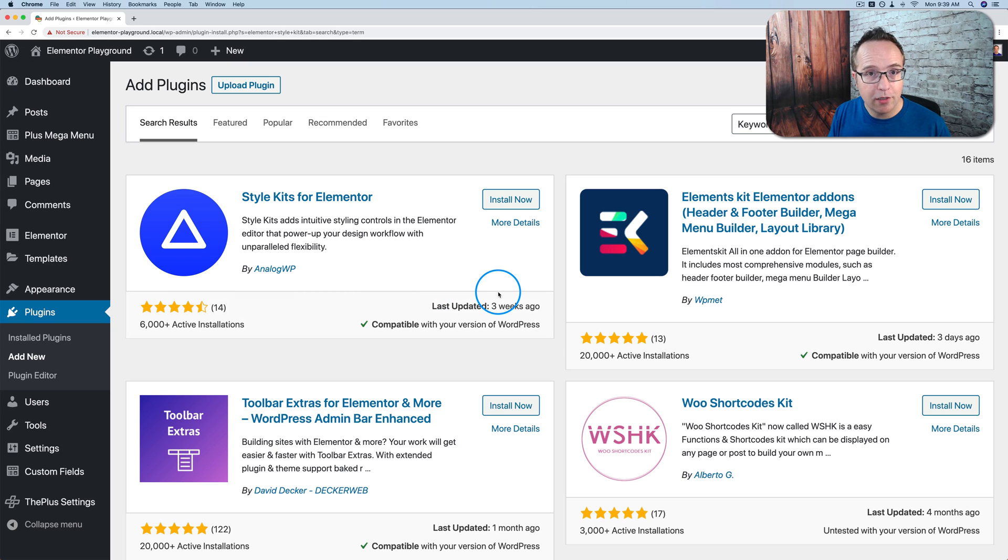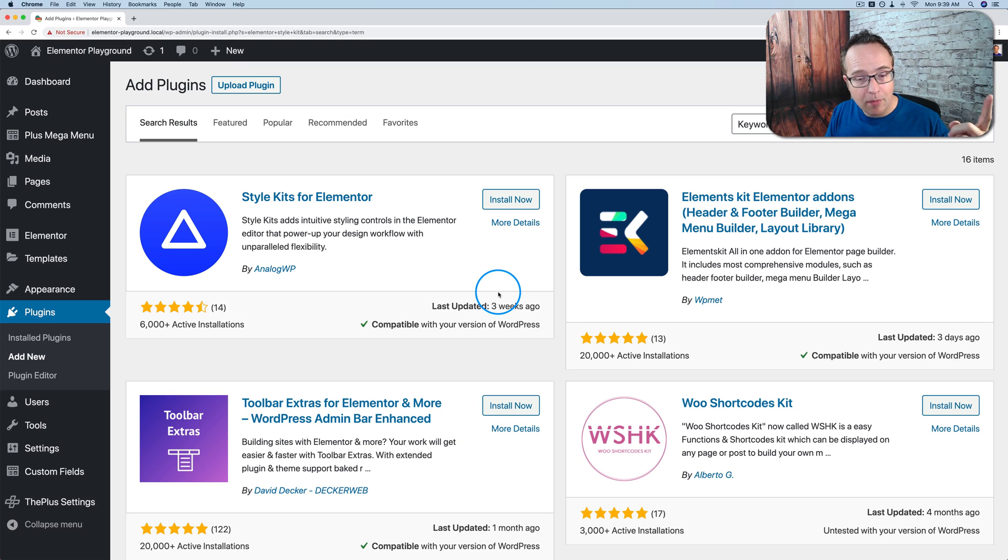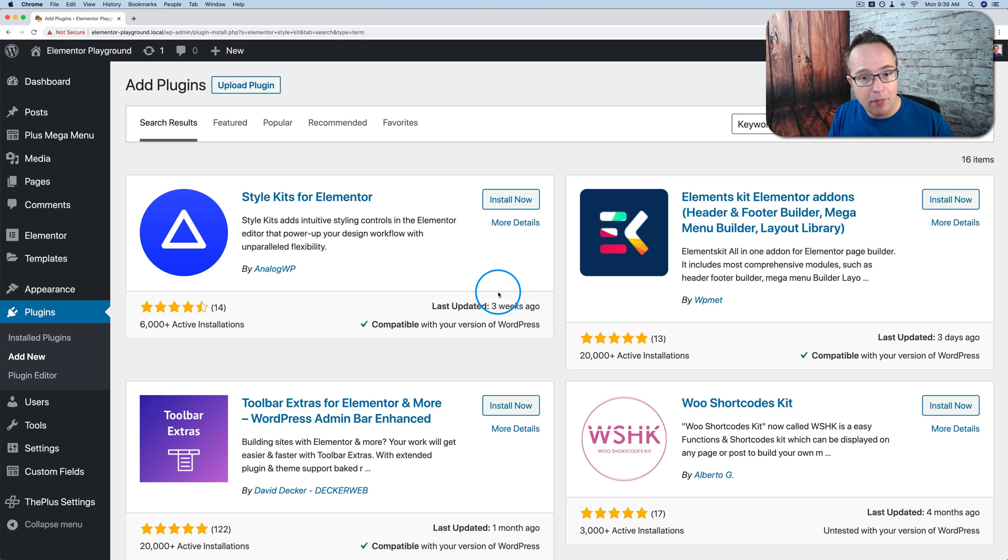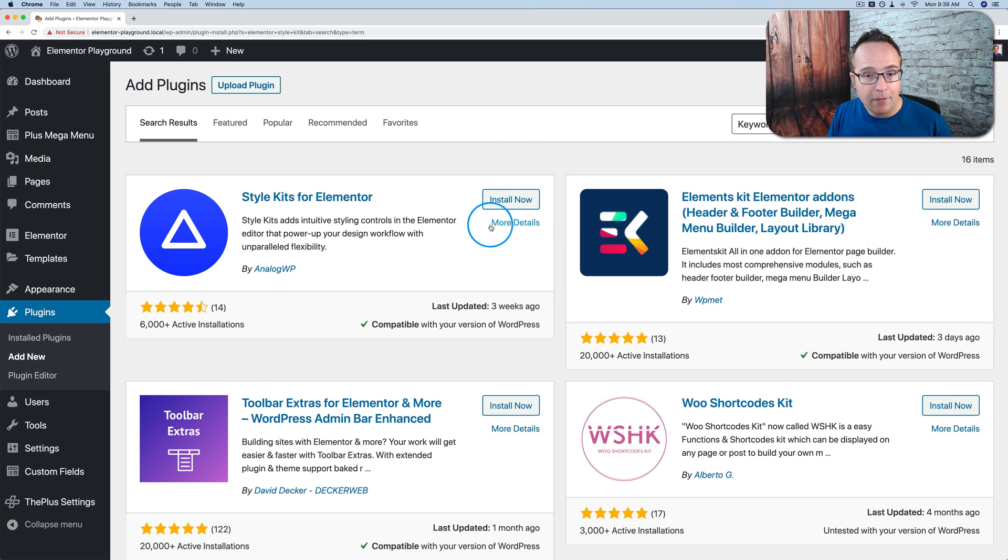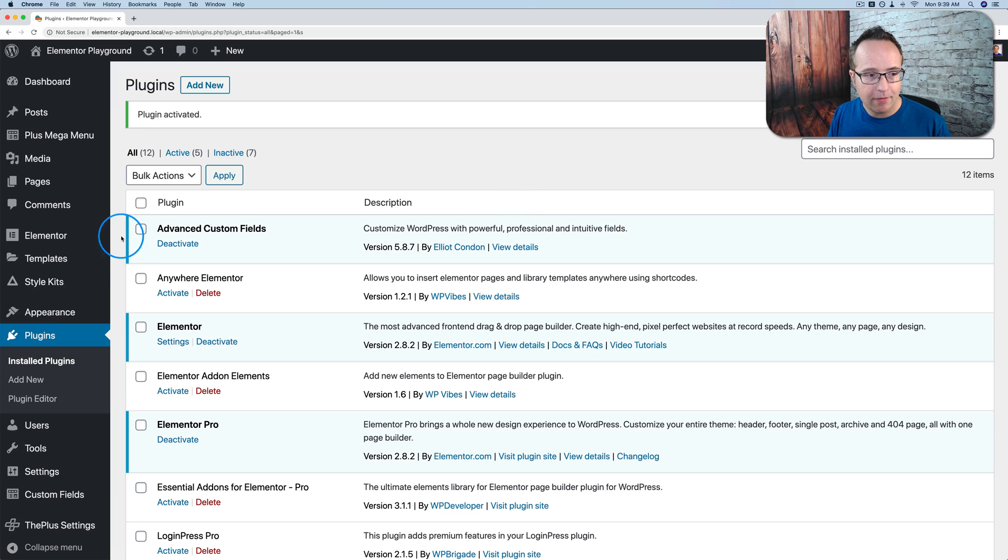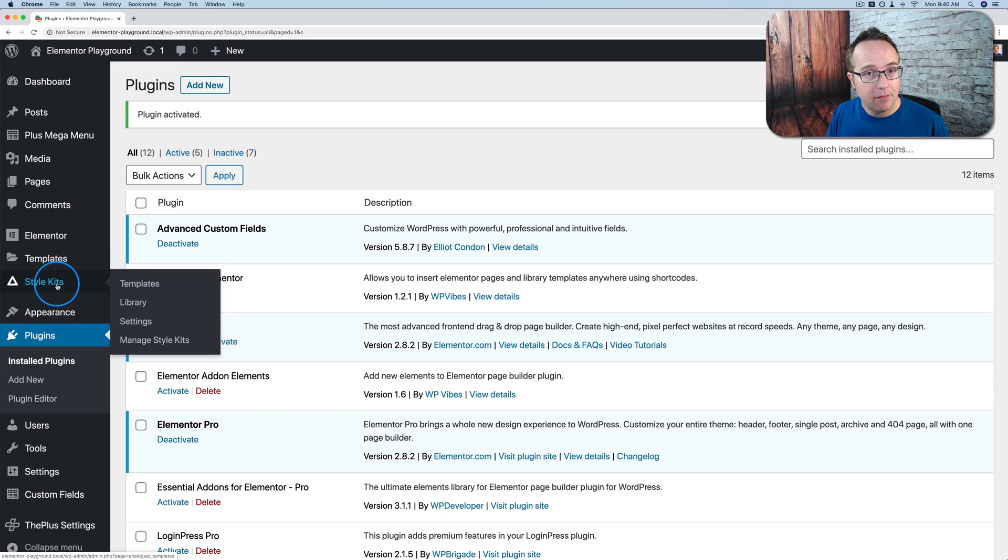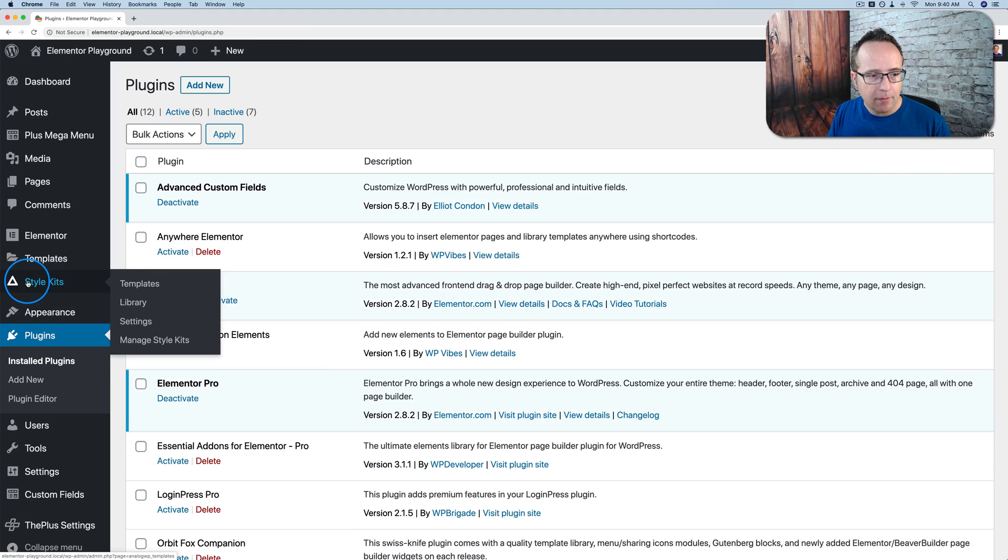What you should always do before you install a new plugin is back up your site because you never know if something's gonna go wrong. It's pretty rare these days but it still happens. There's a link in the card up above and the description down below if you need help backing up your site. I'm ready to install now so I'm gonna click on install now and then activate and now we have a new menu item called style kits. And this plugin also adds new functionality in various areas that we're gonna go over.